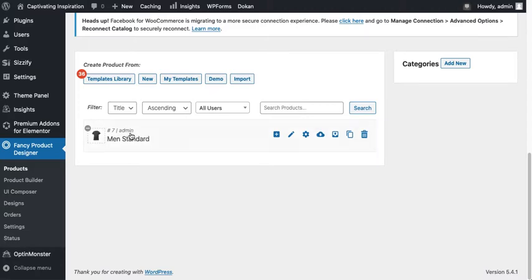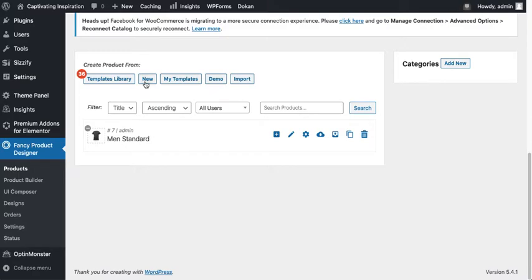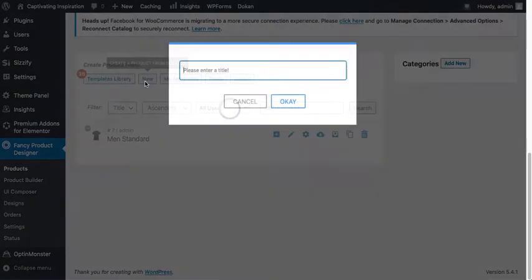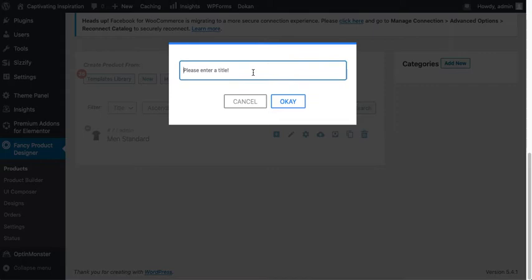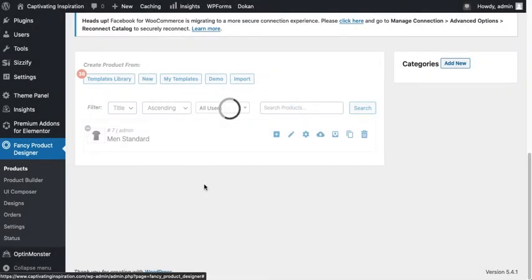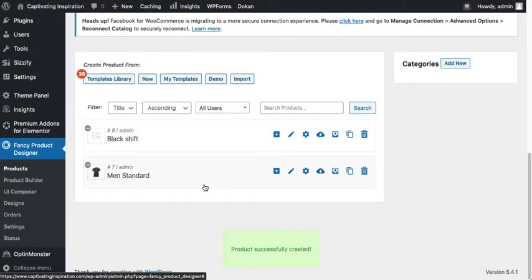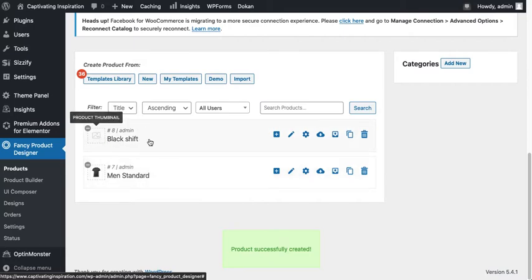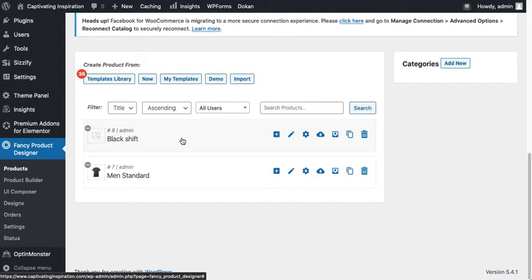We will add a new product just for the sake of demonstration. Create product from scratch, 'Black Shirt'. Click OK. That's a simple product. Designable product has been created. Okay, so next thing we have to add a view in this part.